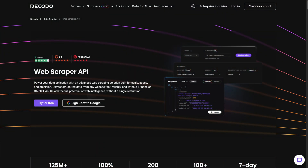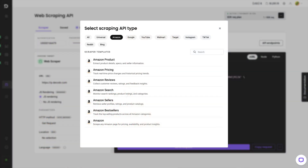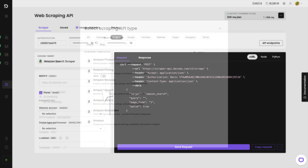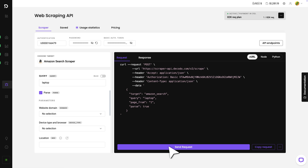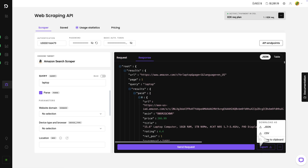The first step is getting the data you'll be working with. I'll use the Kodos web scraping API, as it has preset templates for scraping e-commerce sites. I'll target search results pages using a laptop query. The process is simple: select the template, add the query, send the request, and download the result in CSV format.